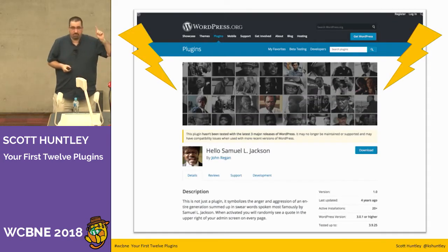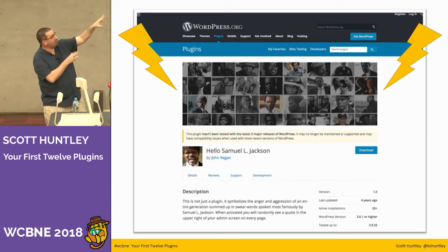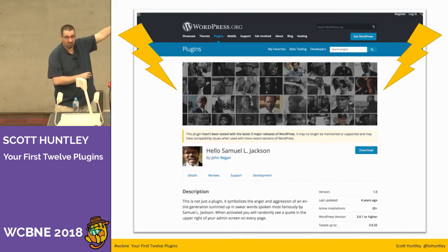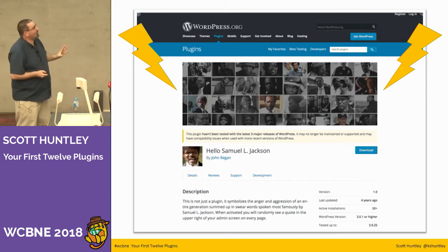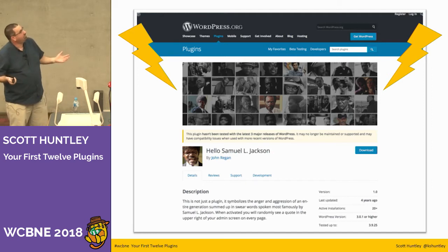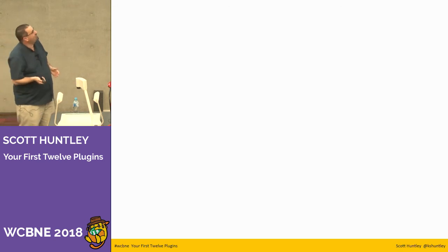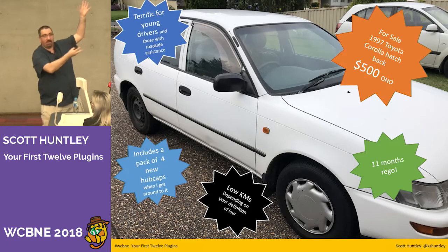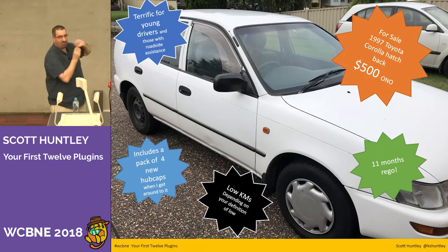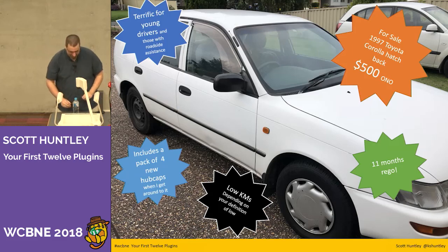And finally — uninstall Hello Dolly and install Hello Samuel L. Jackson. It hasn't been updated in a while and not many people are using it, but trust me, it's an awesome plugin. So there we go — questions, comments, hateful things to say, plugin suggestions?